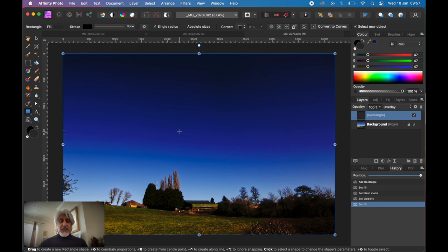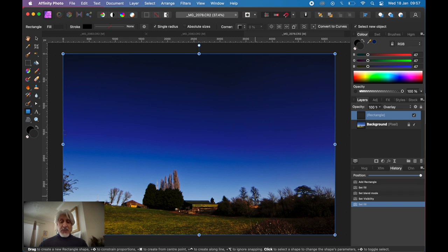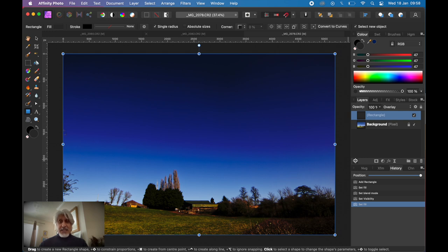If we feel we didn't want to have that strength of effect at the bottom, we can add a layer mask. Bottom left of your layers palette, just click that to add a mask to that rectangle layer.